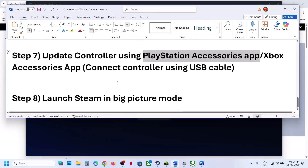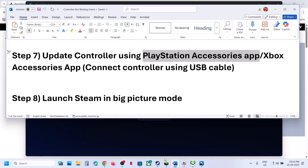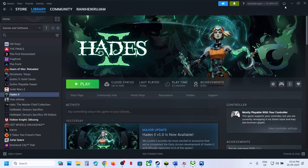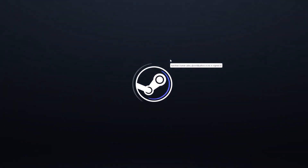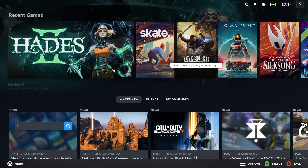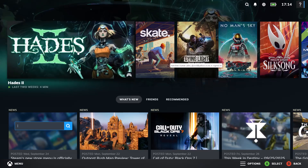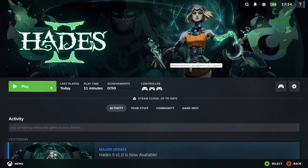You can also launch Steam in Big Picture mode. Go to Steam, and at the top right you will see the Big Picture mode icon — click on it. Once Steam is in Big Picture mode, launch the game from there and check if the controller works.